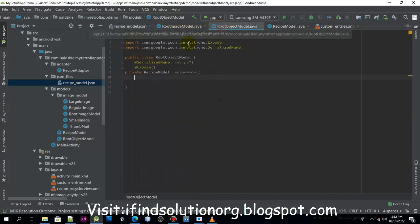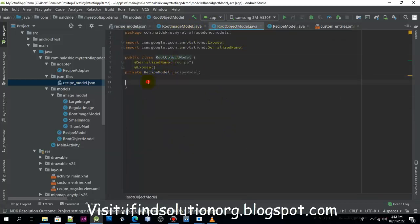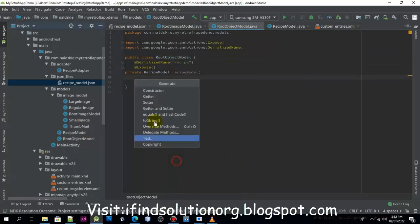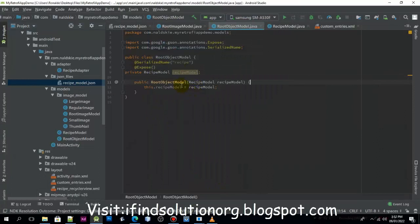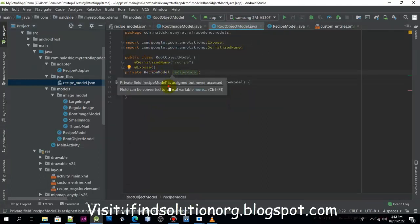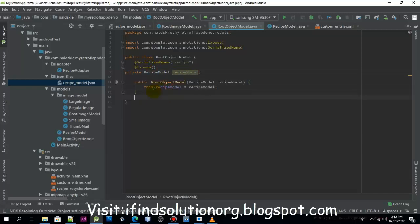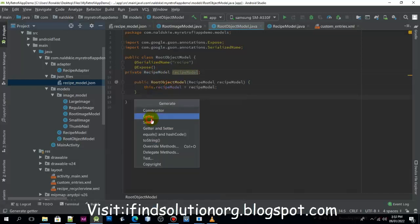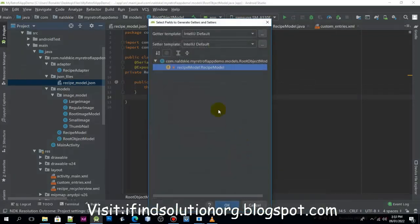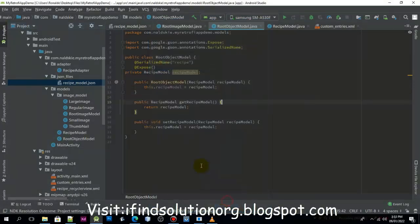We'll just skip it to make this tutorial a little bit easier. Now if we go back to the class, we can now generate the constructor, and then we need to pass the RecipeModel so it will be initialized.